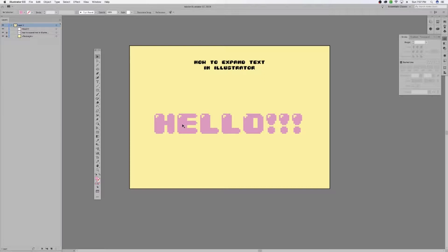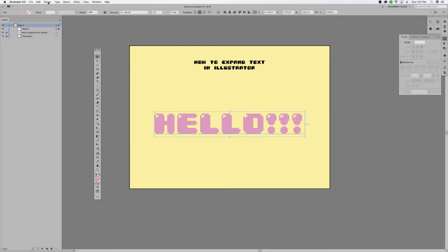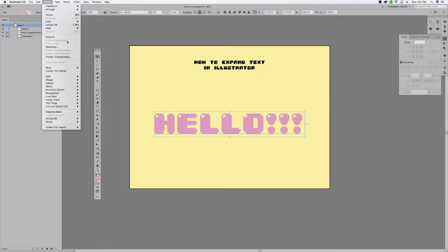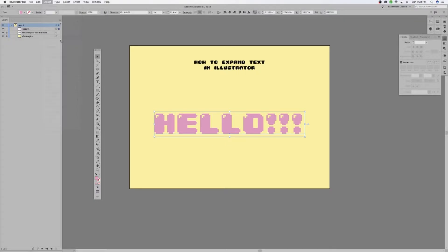what you would do is you would just make sure that your text element is selected and then go to Object and Expand. When this dialog box pops up,